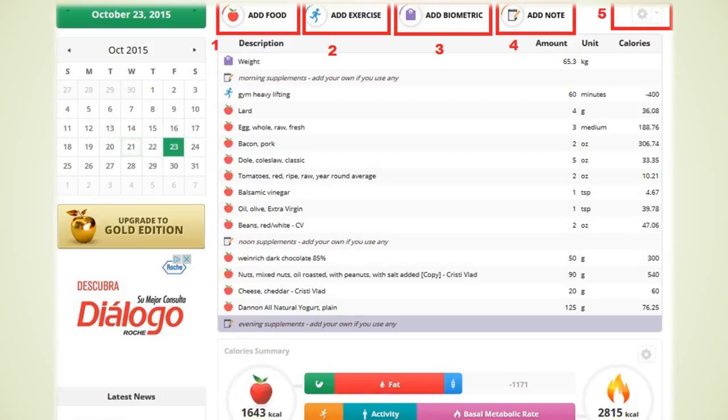Moving on to the red rectangle number 3. You have the option to add biometric measurements. You can track your height, weight, blood glucose levels, body fat, waist size, total cholesterol, low density lipoprotein cholesterol, that is LDL-C, HDL and even ketones.